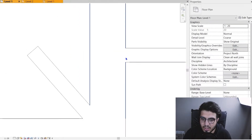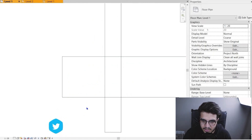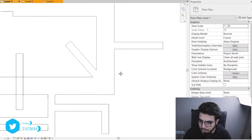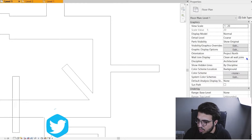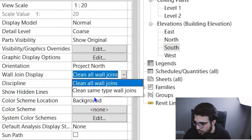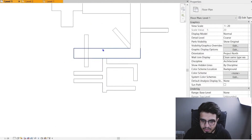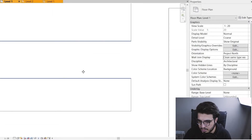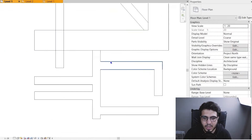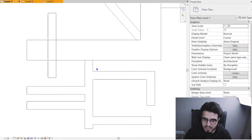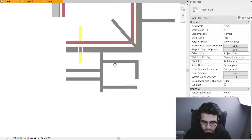In Properties, under Wall Join Display, you have options. 'Clean All Wall Joints' will remove all lines between any walls. Another mode is 'Clean Same Type Wall Joints,' which cleans joints only for walls of the same type. So if this wall and that wall are the same type, their joint line is hidden, but if they're different types, the line between them is shown. That's the first tool you can work with.